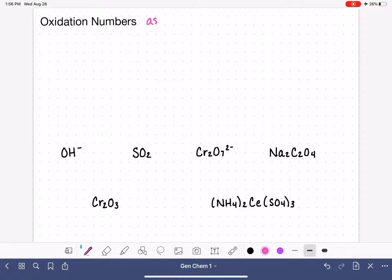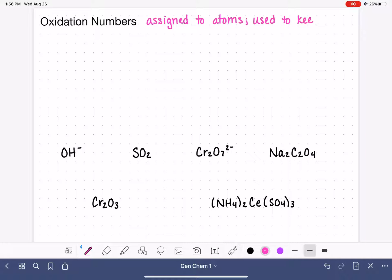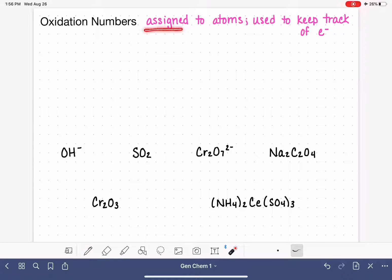Oxidation numbers are numbers that can be assigned to atoms in any sort of form — atoms that are all by themselves, atoms that are part of molecules, ionic compounds, or polyatomic ions. The purpose of oxidation numbers is to keep track of electrons as they are being moved around in redox reactions. In this video, I'm only going to be teaching you how to assign oxidation numbers to atoms.